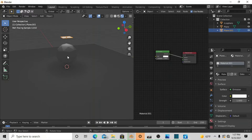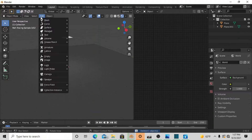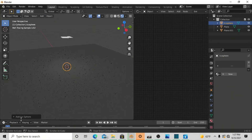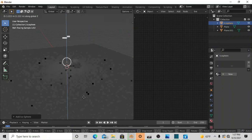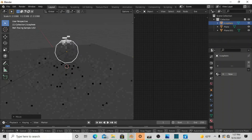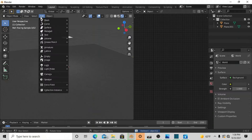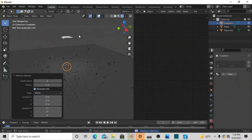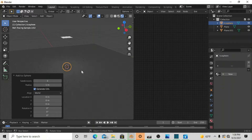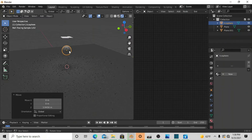We're going to delete this and add another icosphere. When adding the icosphere, this panel will pop up — undo if needed, then go to Add > Mesh > Icosphere. Right in the icosphere options that appear, turn the subdivisions up to three.